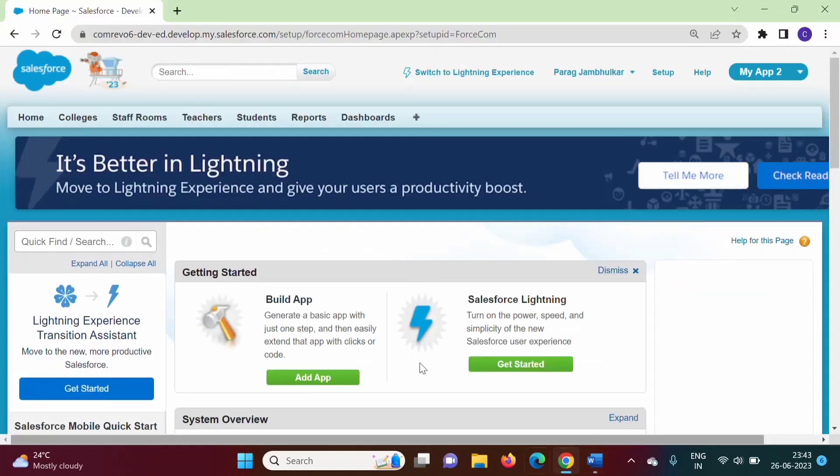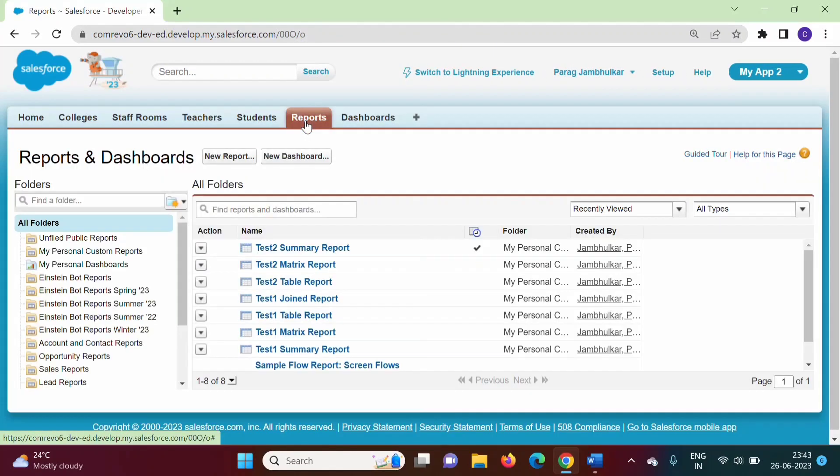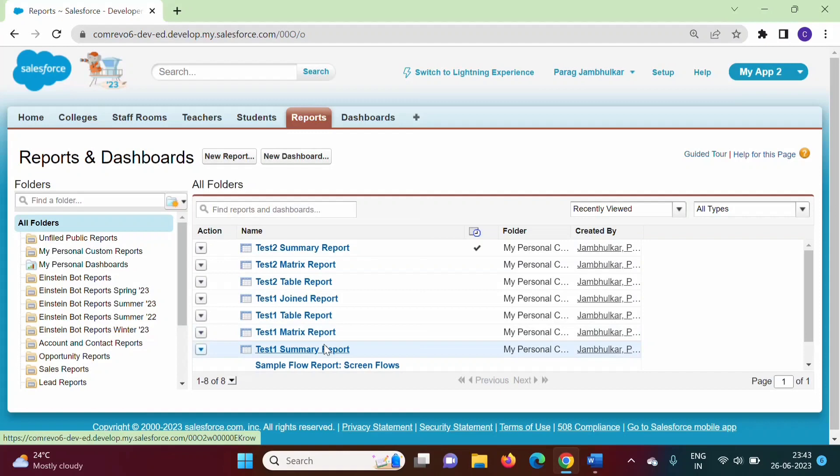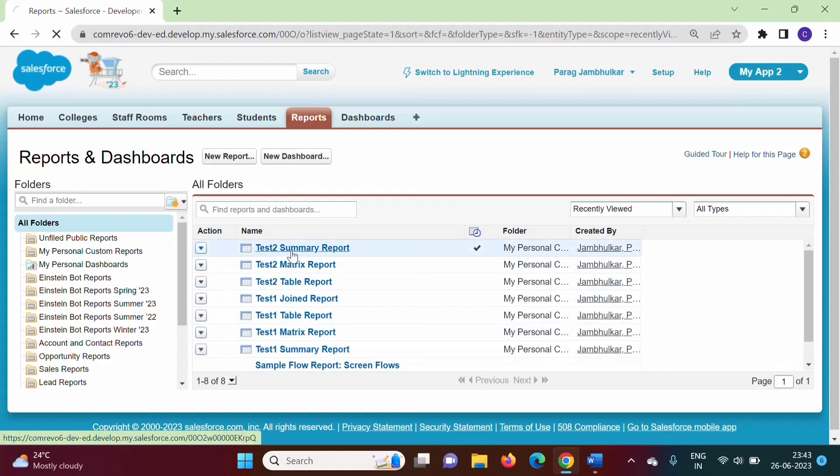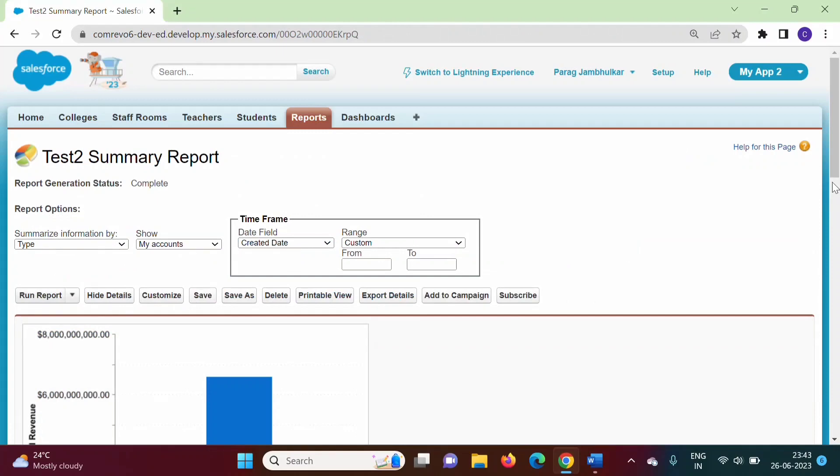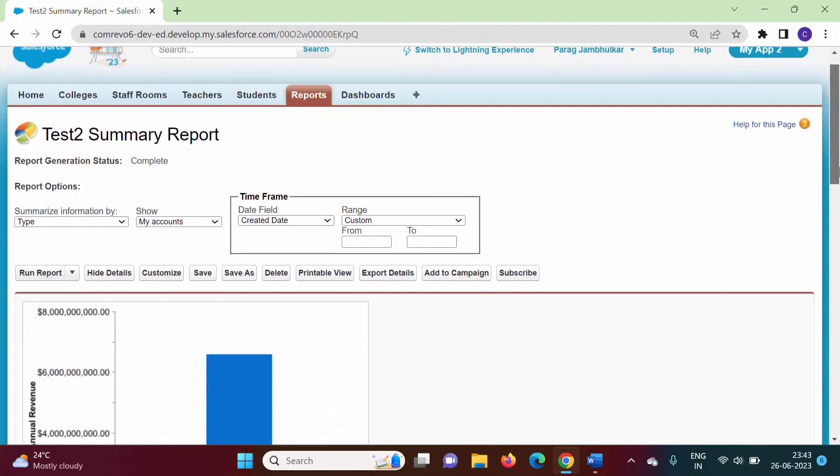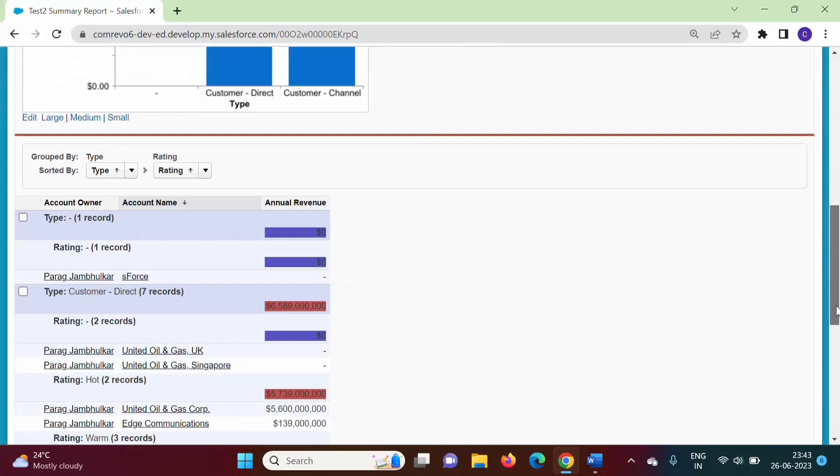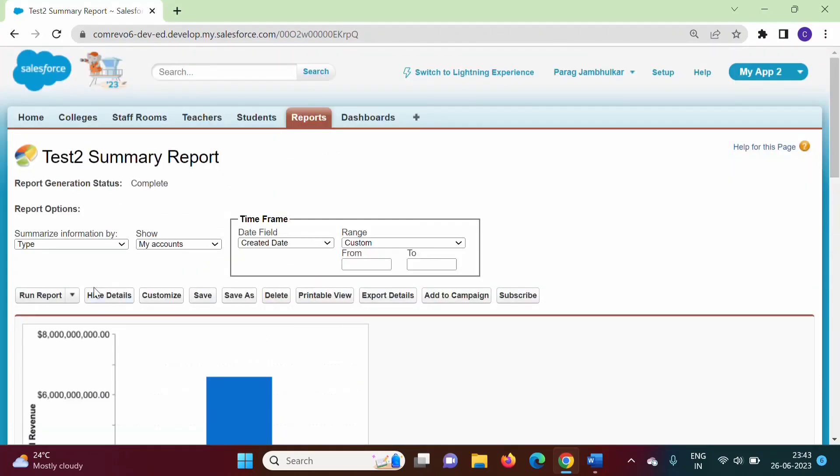Now we will click on Reports. In the last video, we saw how to generate such reports. Let's open this Summary Report that we already generated.